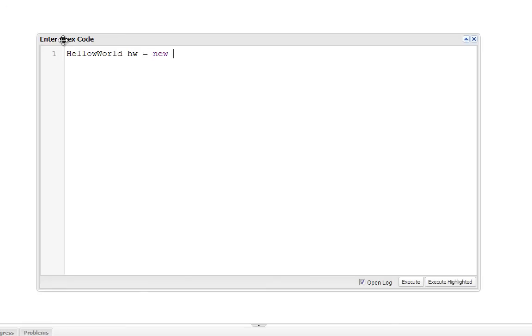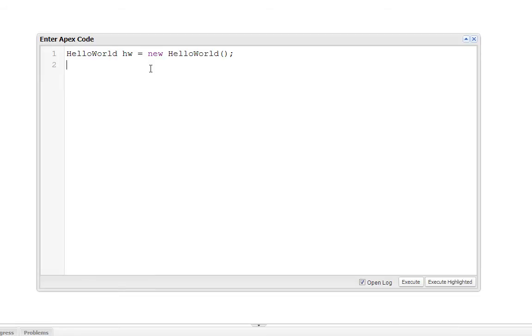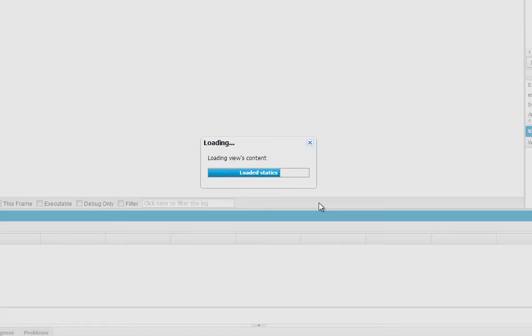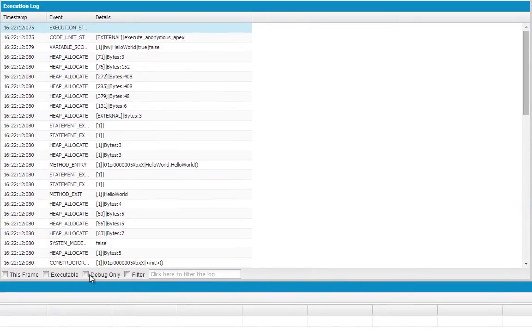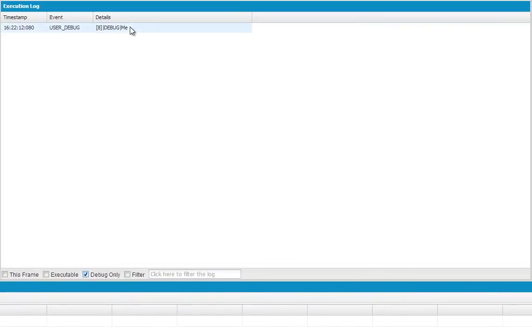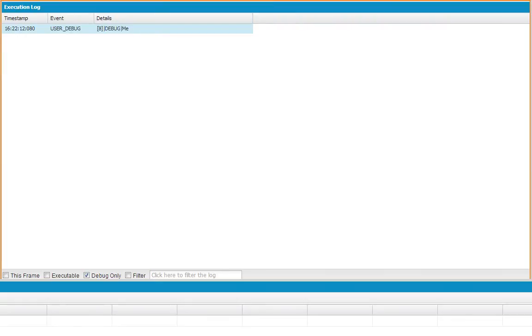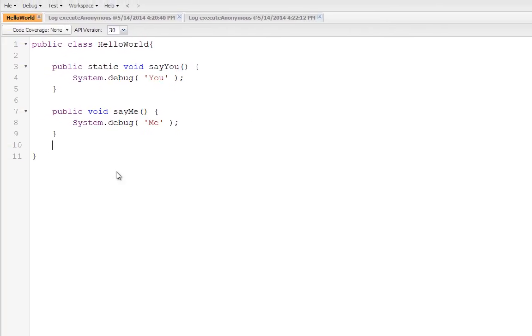Those of you familiar with Java or any other object oriented language, this will look very familiar. So we're going to create a new instance of hello world called hw. And now that I've created an instance of hello world, the say me method should be available. So I'm going to go ahead and run this. And there you go. So we just created our first apex class called hello world with both static and instance methods as members. And we've worked through those methods with the developer console to see how they both work.